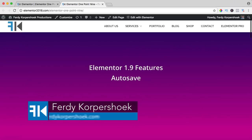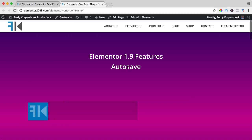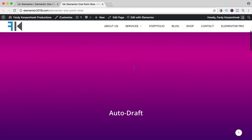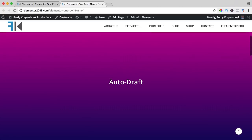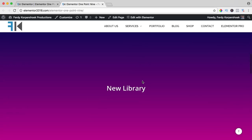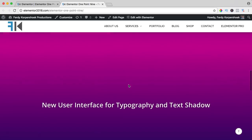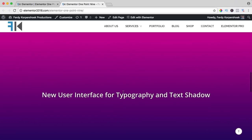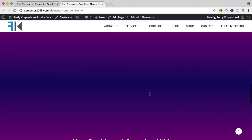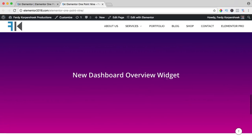Hi guys, I have great news. Elementor just released a new update with a few new features: one of them is autosave, autodraft, a new library, a new user interface for typography and text shadow, and a new dashboard overview widget. I will talk a little bit about them all.